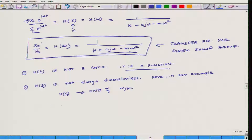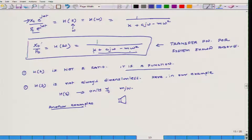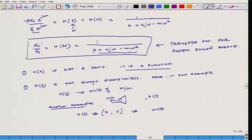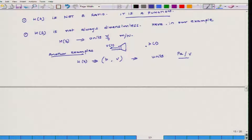Another example where the transfer function has dimensions: suppose I have a loudspeaker generating pressure, excited by a voltage V(t), and I am interested in pressure as a function of time. In this case, the transfer function relates pressure and voltage, so its units will be Pascals per volt. Again, this transfer function has dimensions.